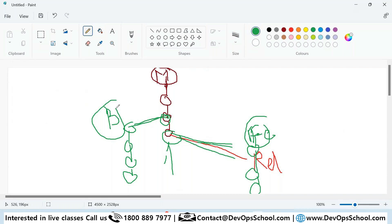Is master the same as main — are these interchangeable terms? Yes, they are the same thing. Master is the branch name that has been used for many years, but recently GitHub renamed master to main. So now when you create a repository on GitHub it shows 'main', whereas earlier it used to show 'master'. It's just a naming change.